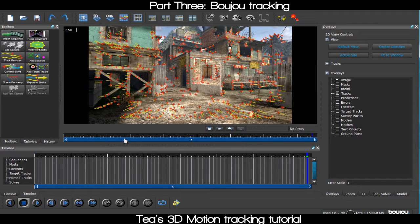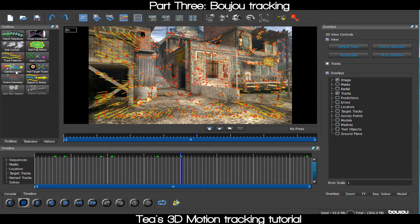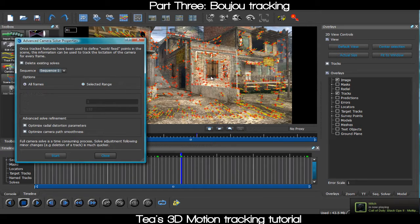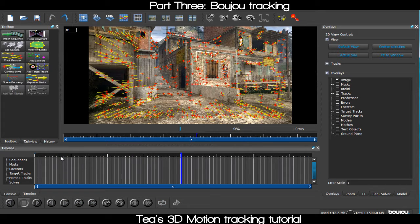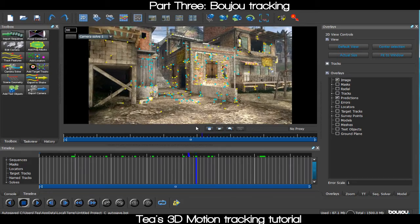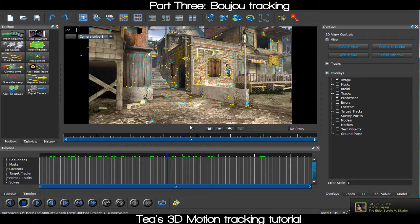We've got our feature track done. Now go to 'Camera Solve' — this is gonna smooth everything out so you have actual points showing where we're gonna put our 3D stuff. Click 'Optimize Camera Solve' and start. This one doesn't take too long depending on your computer. Now you can see we have our smooth points for the motion track.